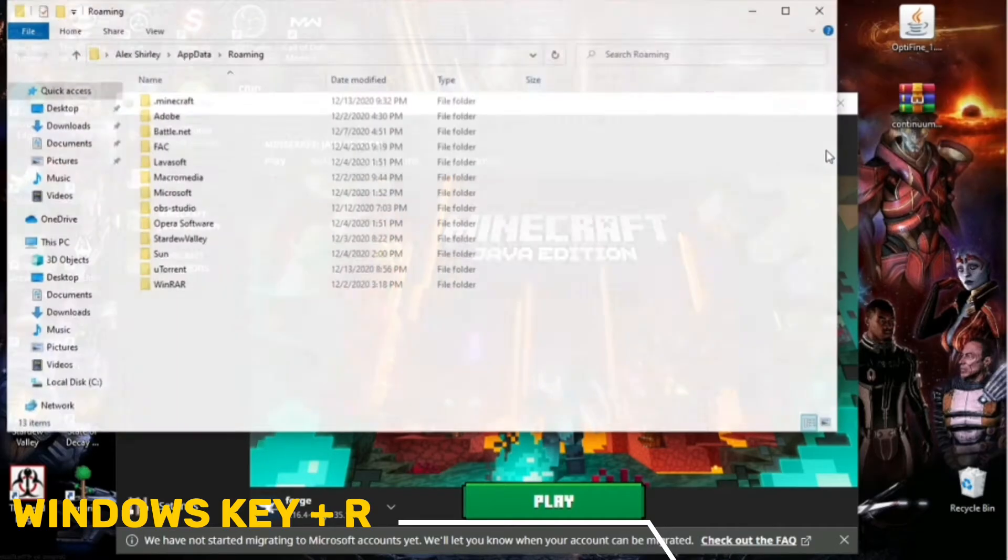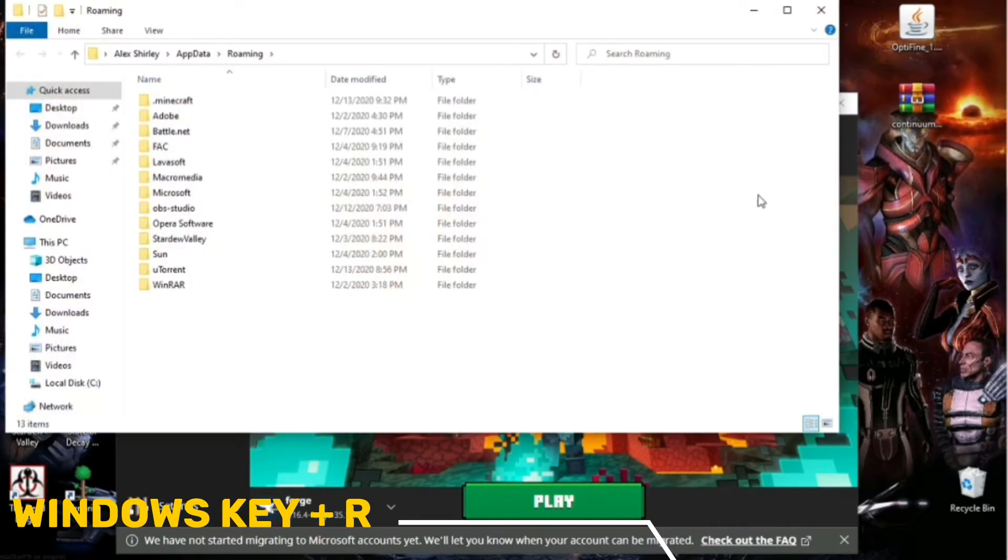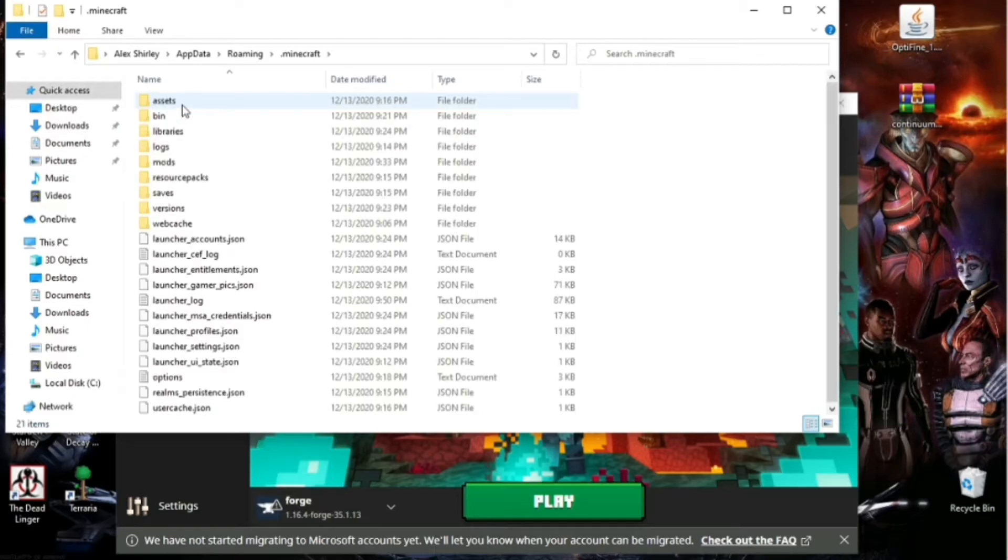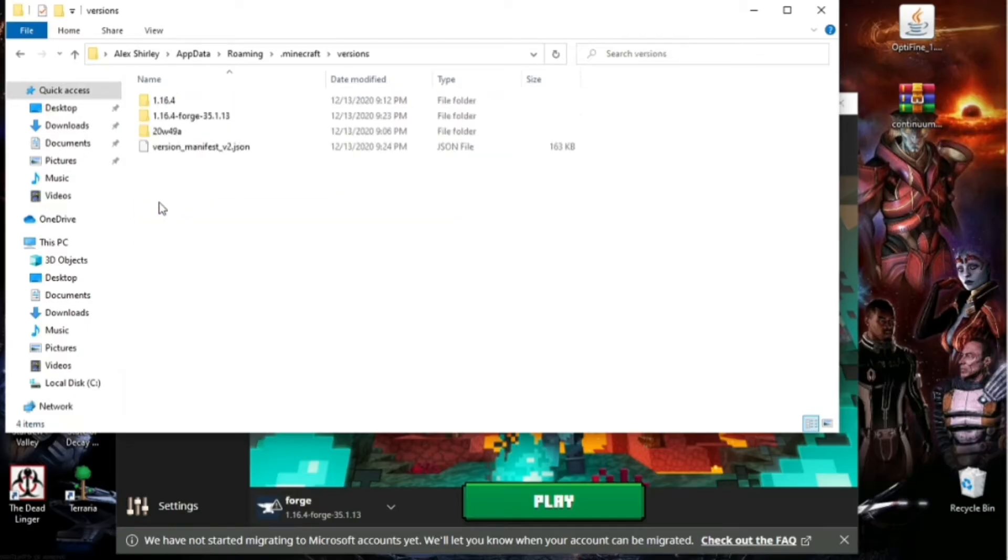It's going to pull up your Roaming folder. You're going to locate your .Minecraft folder. Then you're going to click on it. Inside .Minecraft, you're going to go down to Versions, click on that.